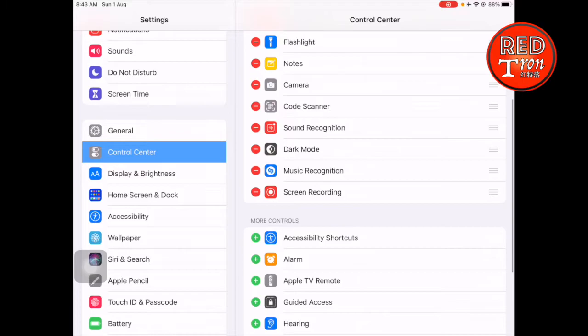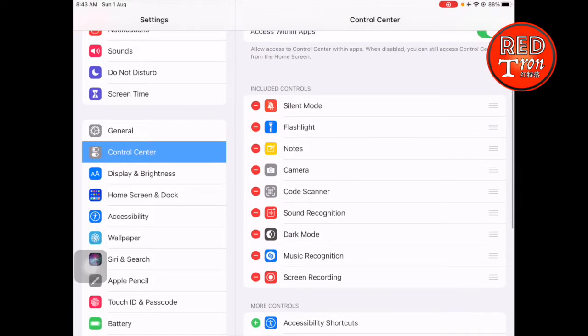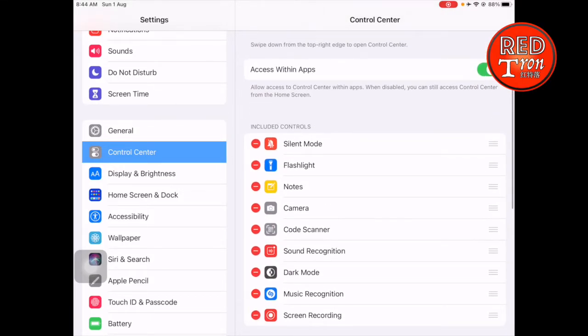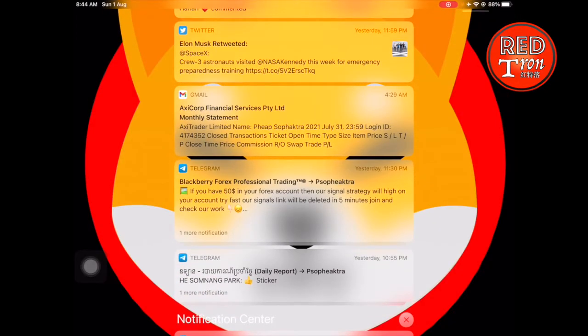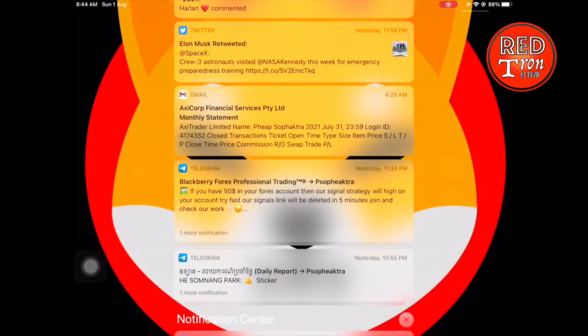So now when you swipe up from here, you'll see that there's a Screen Recording button right there. All you have to do is press on it and it will record. Now be noticed that if you're recording your screen and you don't hear any voice, it's probably because you haven't yet turned on the audio.